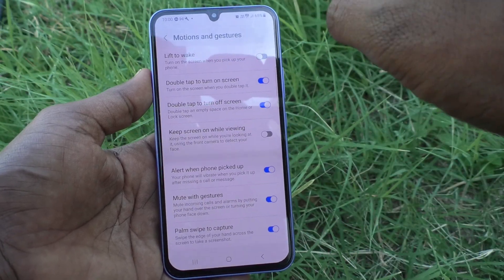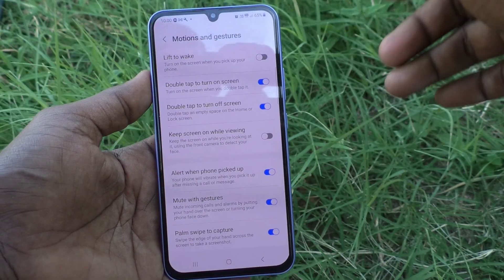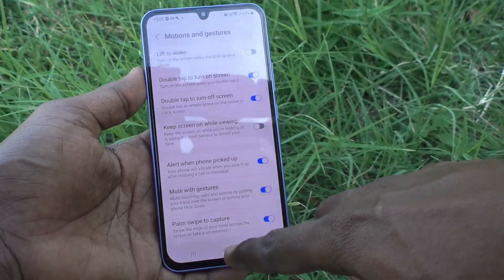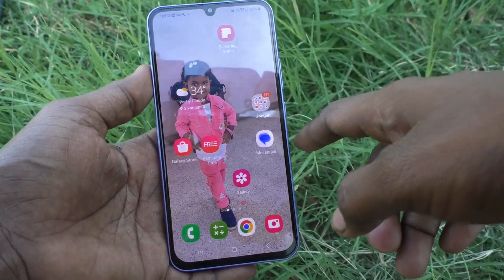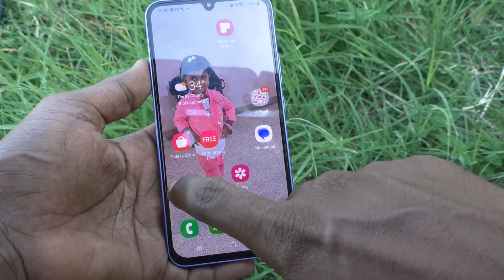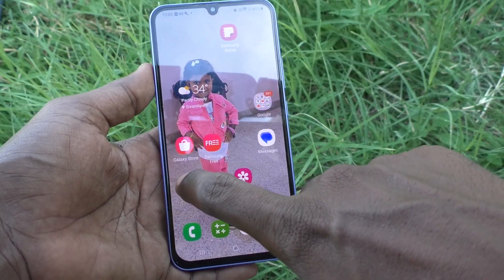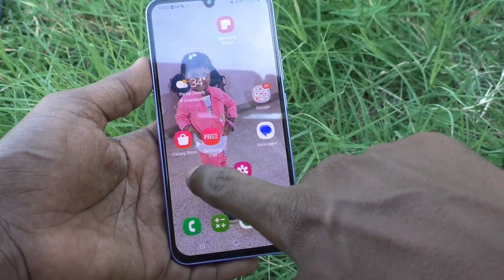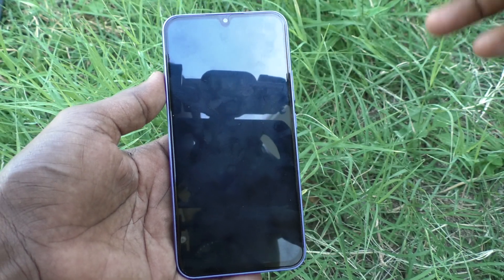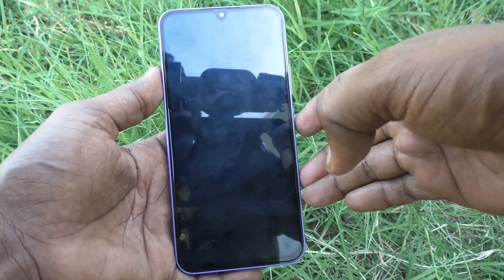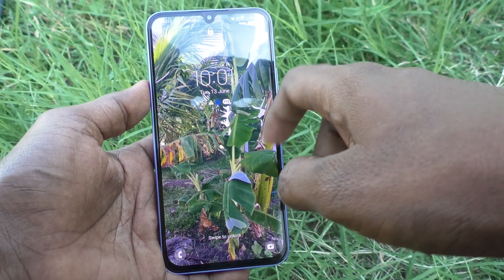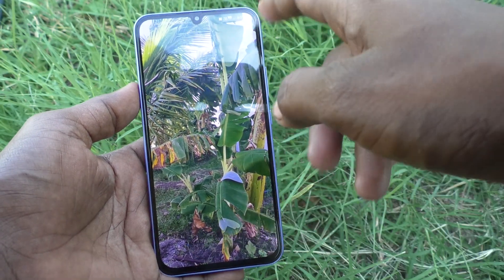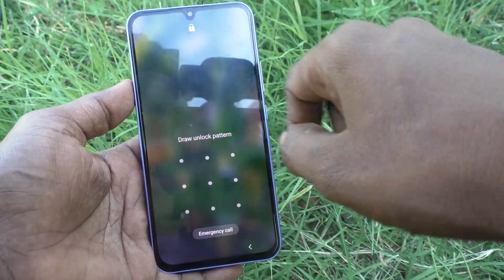I go to the home screen and double tap on the empty space. See here — yes, the phone screen is locked, it is turned off. If it is immediately locked, then the feature is activated.